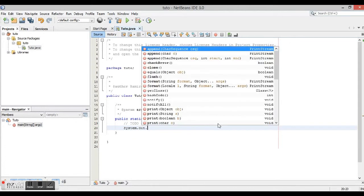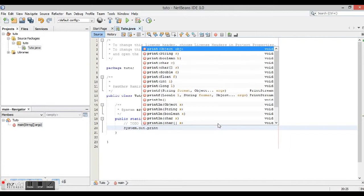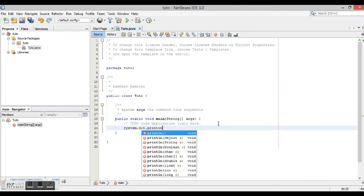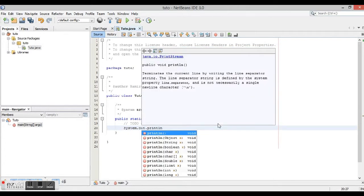And print or println. The difference between print and println is that println allows a new line and space between this line and the next line.